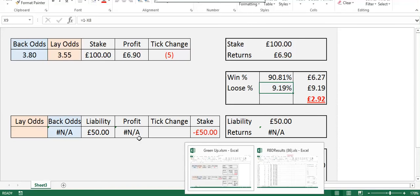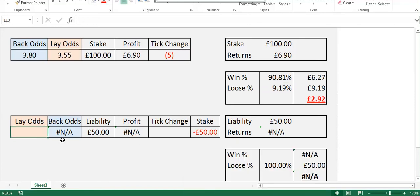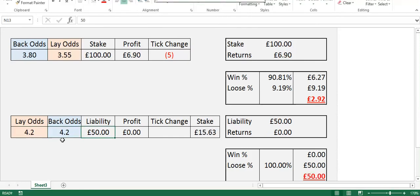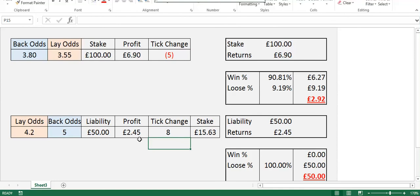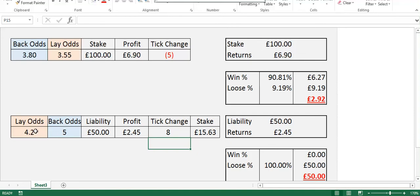And we can look at the same for lay to back. So I'm going to do it the other way here, and just pop in lay to back odds of 4.2, and say a tick change of 8. So what I've done here is, and the liability is £50. So you can see that we'd need to stake £15.63 at those odds, which would give us an overall liability of £50. And it would generate an after commission profit of £2.45 per successful trade. So we'd be looking to lay at 4.2 to start with, then back at 5.